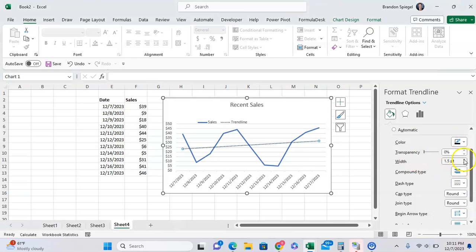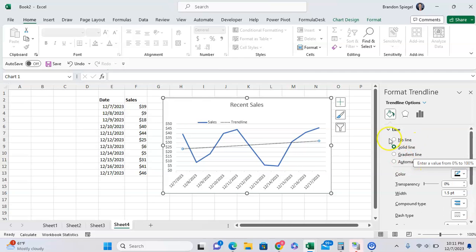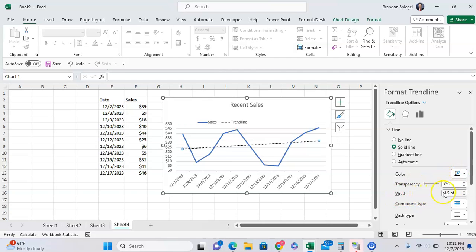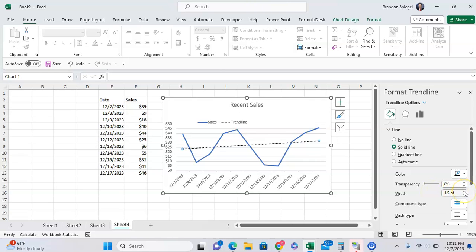And then you want to make it a bit thicker. So after changing the color, after you scroll down a bit, going to the bottom, you can adjust the width, where adjusting the width will make the trendline thicker or thinner.